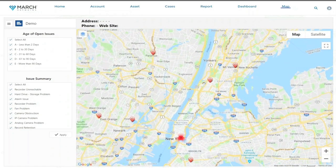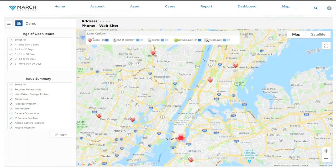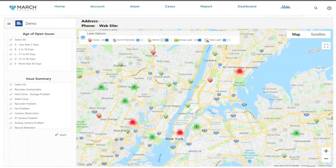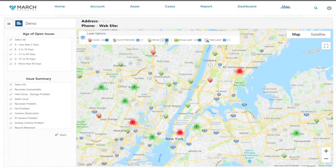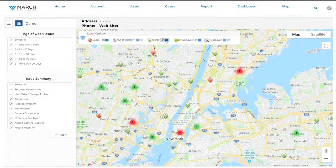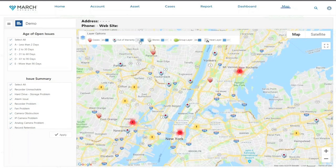A few things I can do right off the bat is I can add some layers to this map. For example, I can see the stores that are healthy — if I click this button, the green ones are good to go. If I want, I can focus on stores that are out of warranty, so I can just click this button right over here.